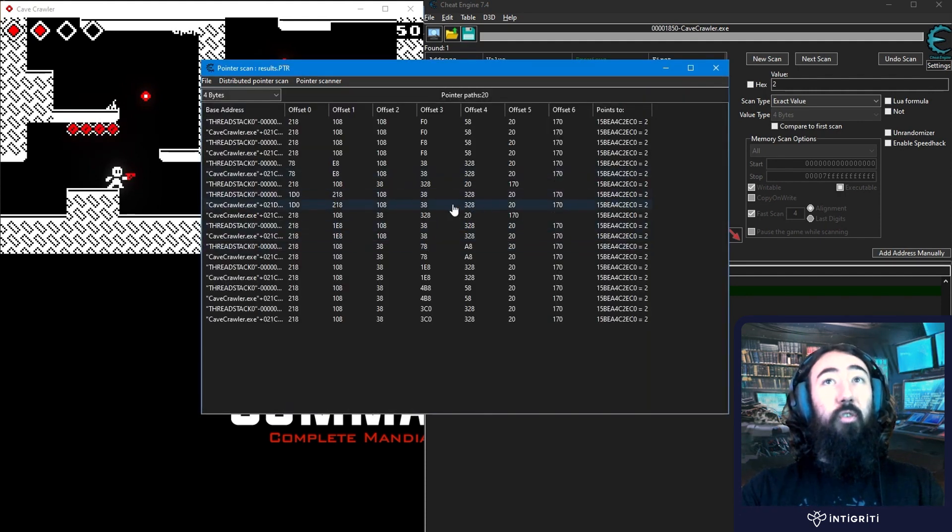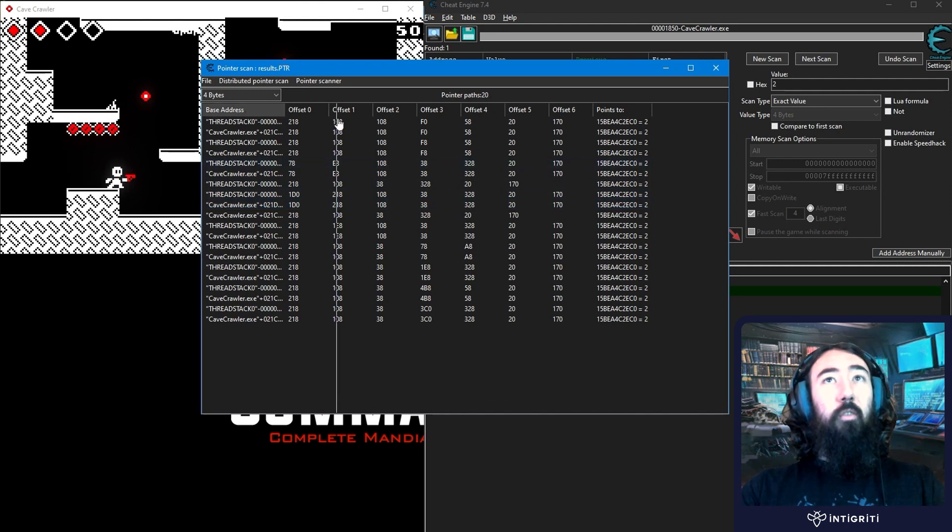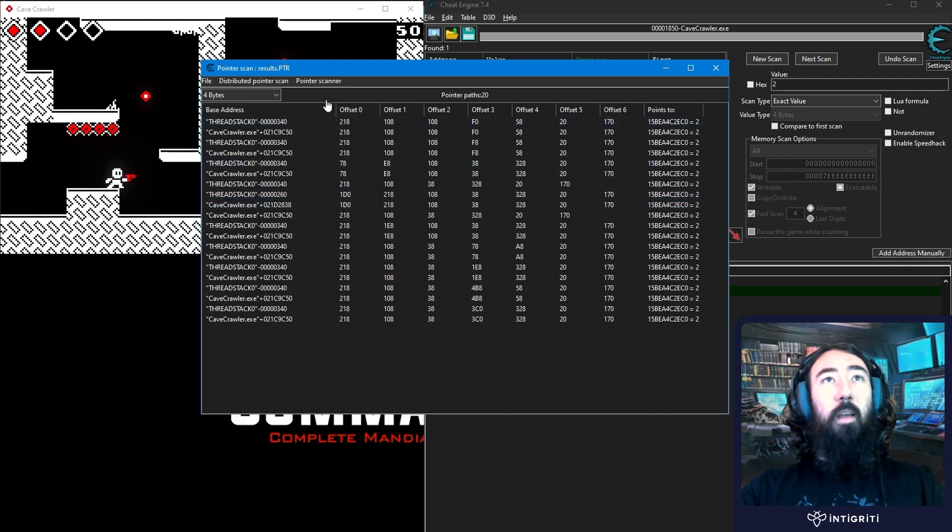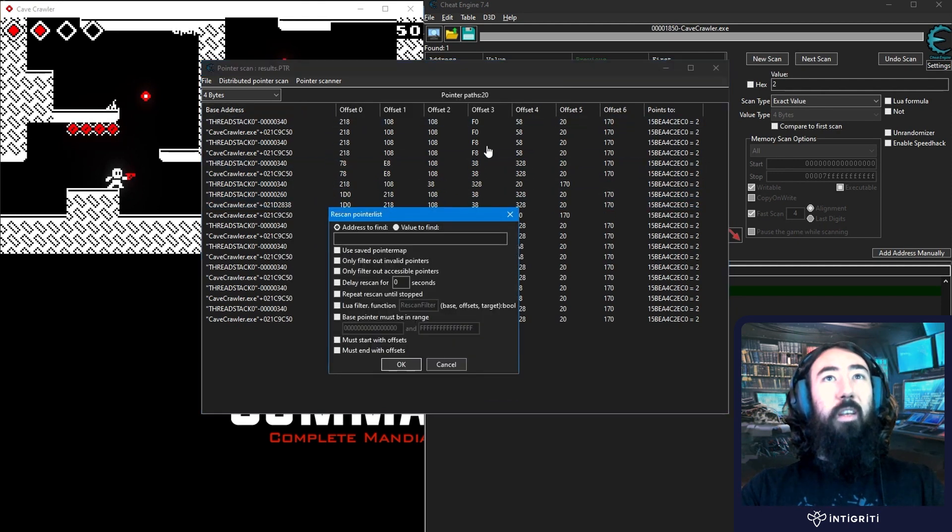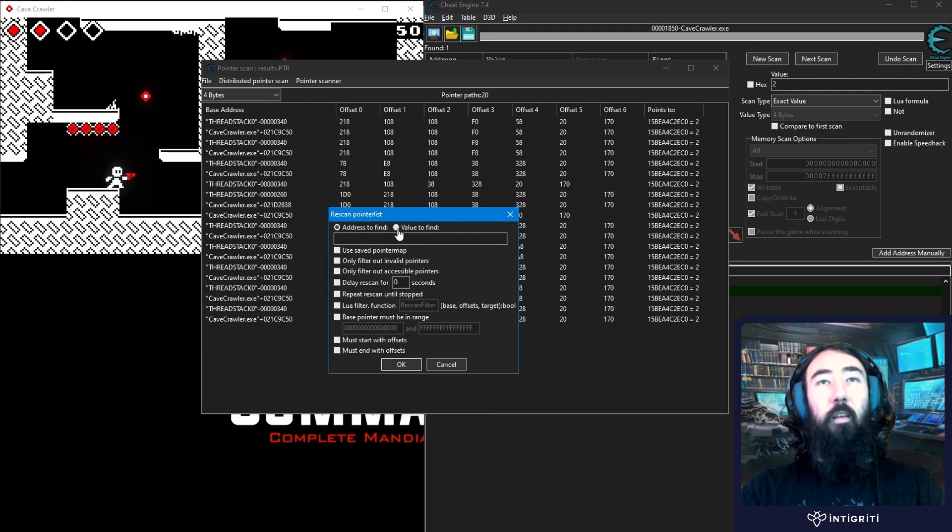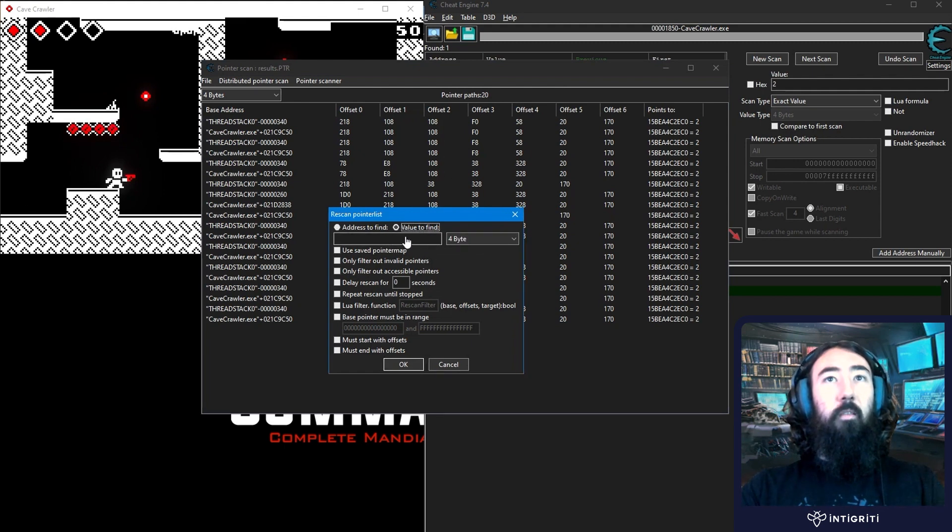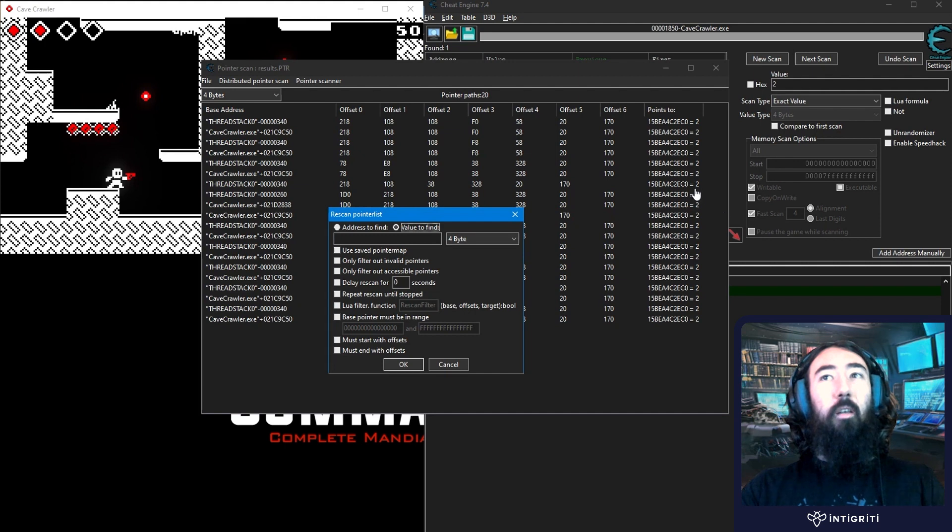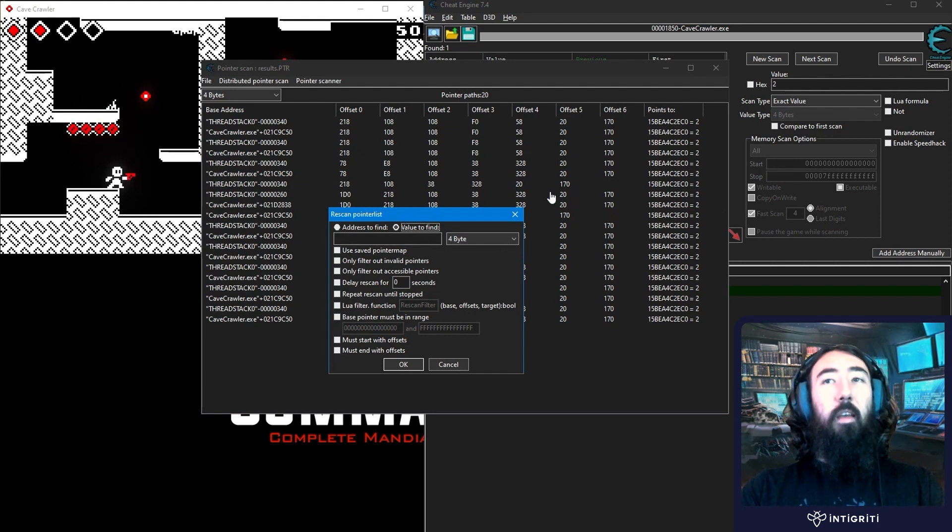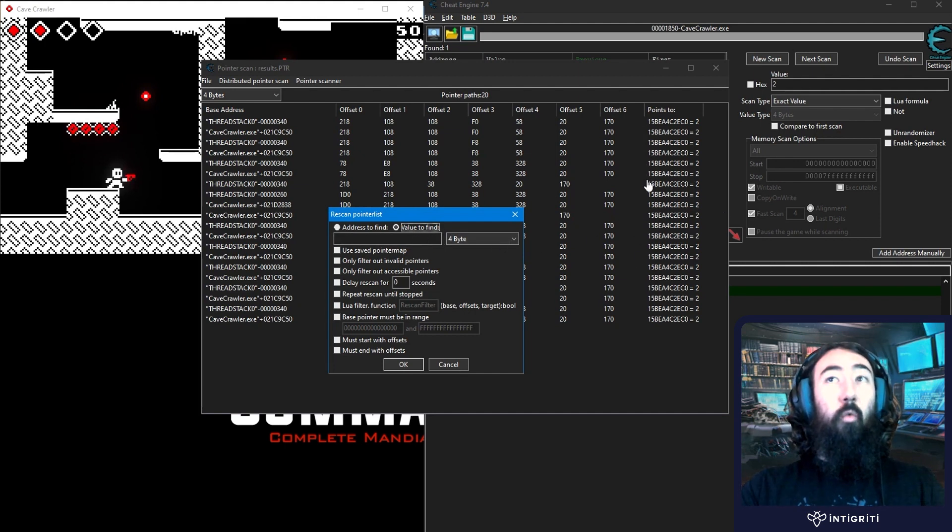And we actually didn't get too many this time. So that's good. What you might need to do is use the pointer scanner and rescan for memory. So you could go and change the health value. And then search for value to find. So if we change the health from 2 to 1. And then say remove all of these addresses that aren't 1.